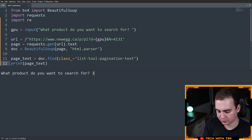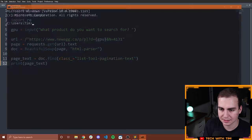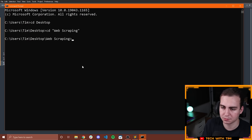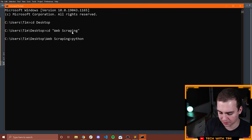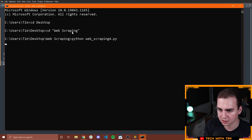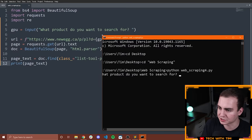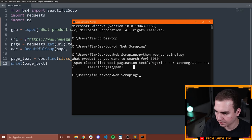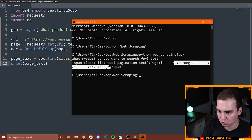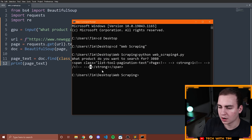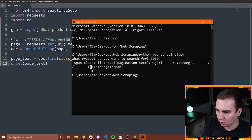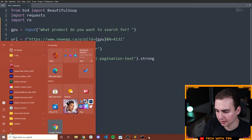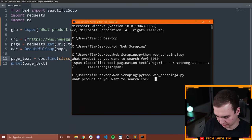What product do you want to search for? Let's go with 3080. Actually, I realize I can't use this to do that because Sublime Text doesn't work for console input for Python. So I'll just run this script from terminal: python web_scraping_4.py. Let's go 3080 and see what we get. We get this span, and we want what's actually inside the strong tag — it says one over four. Since we're on page one of four, I want to grab the four.